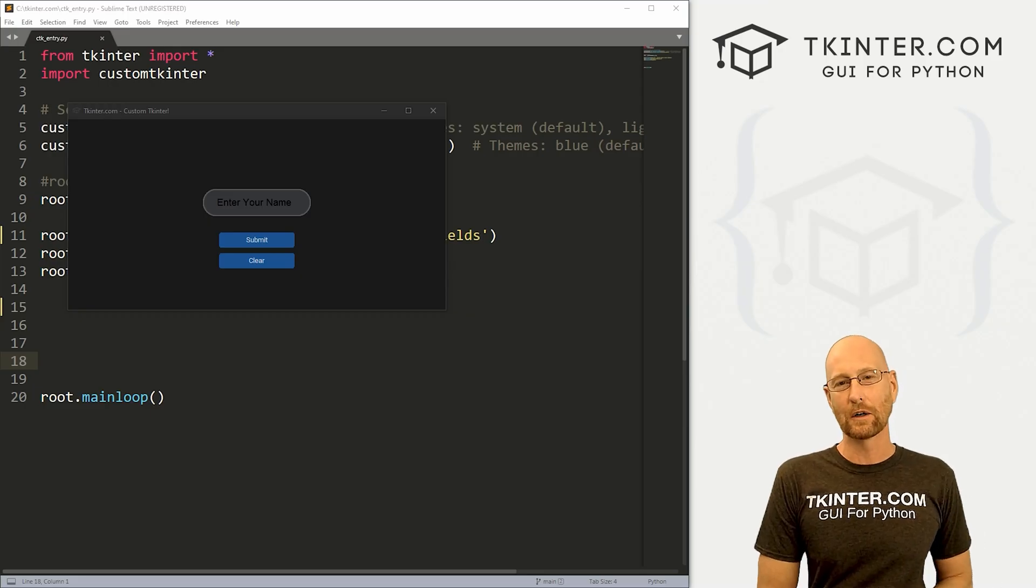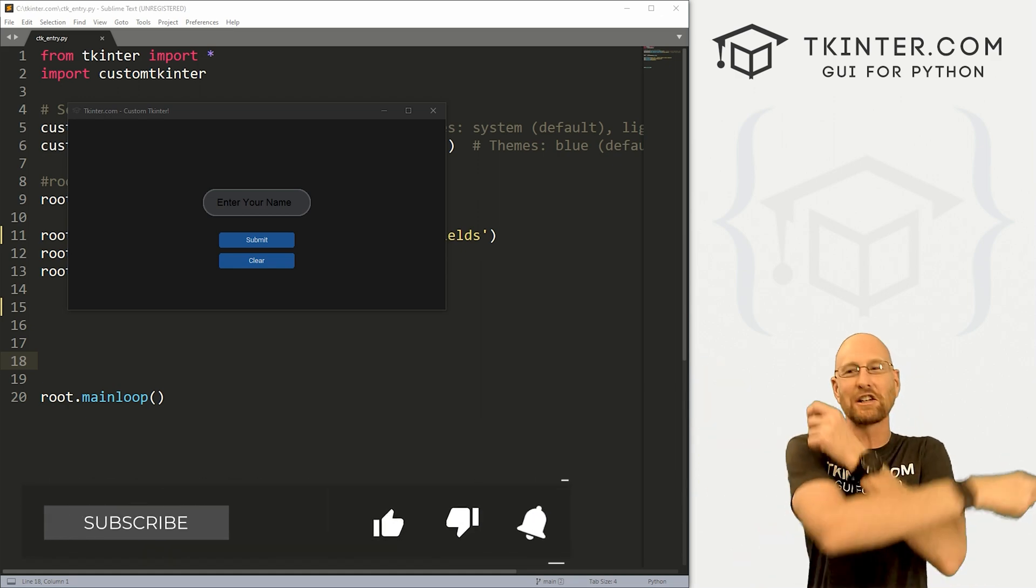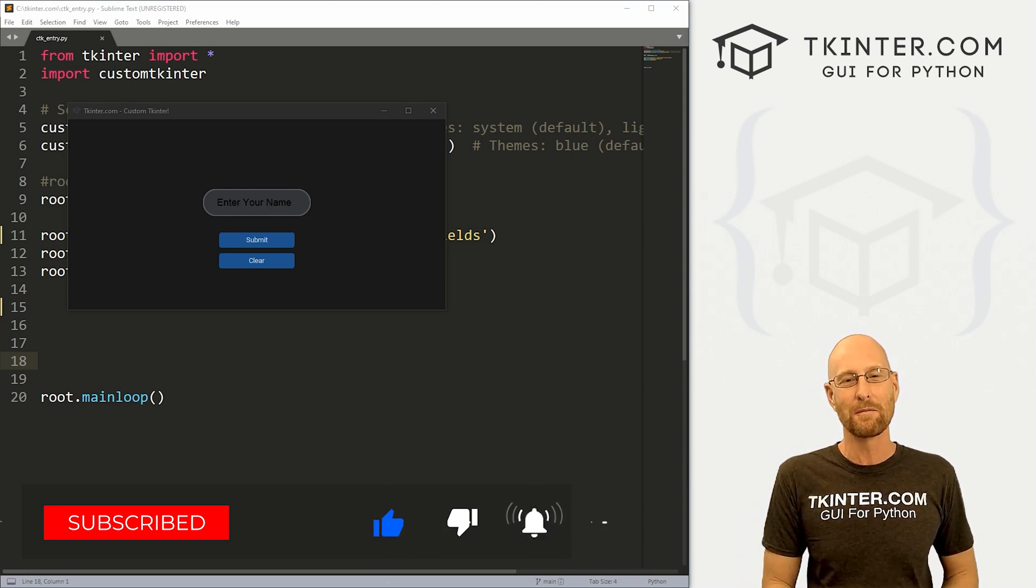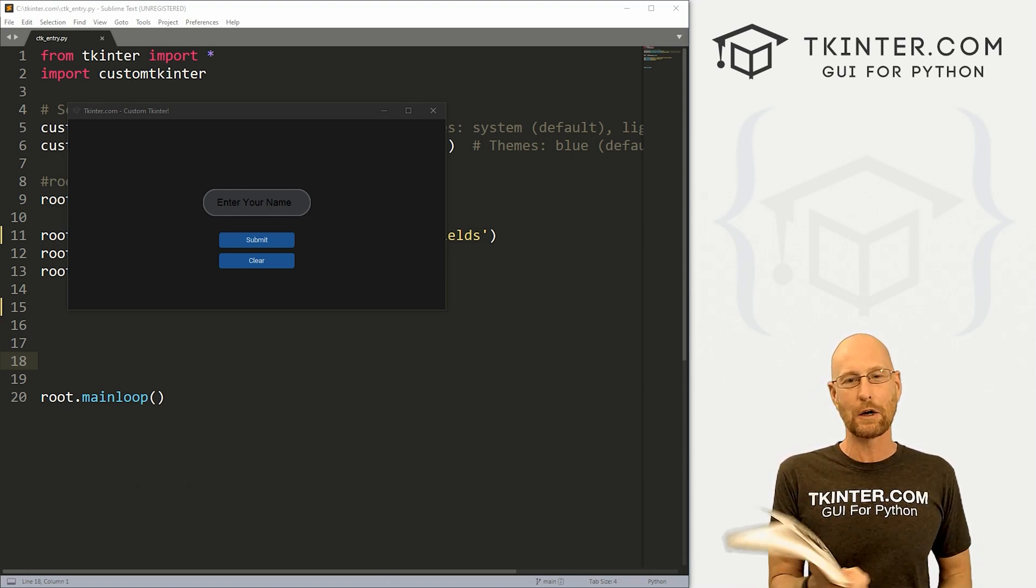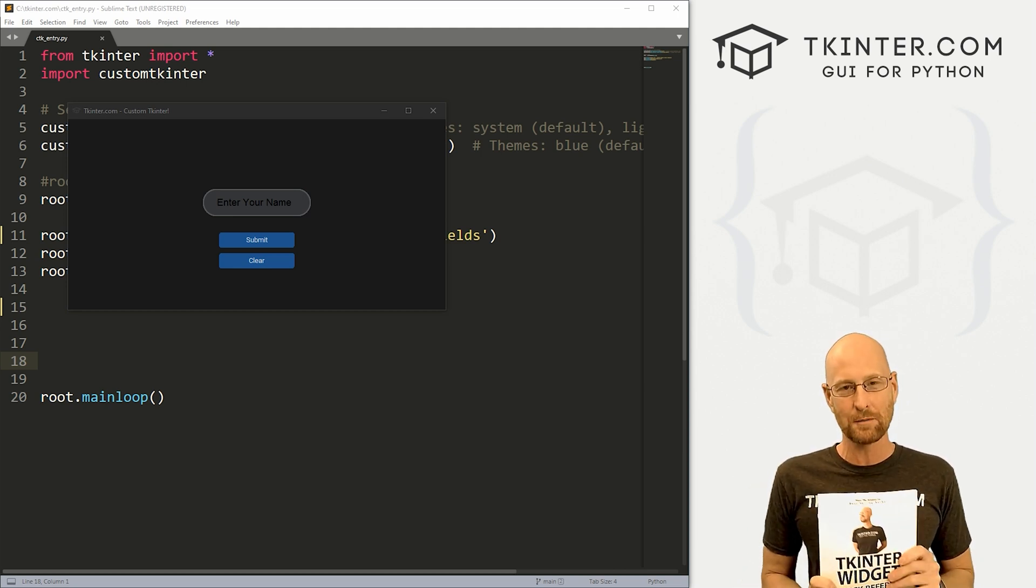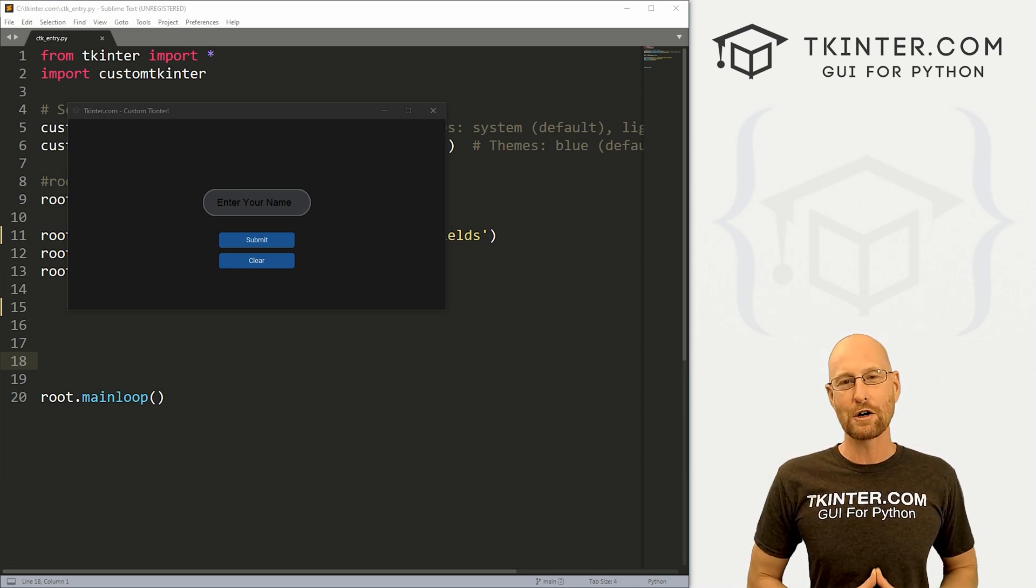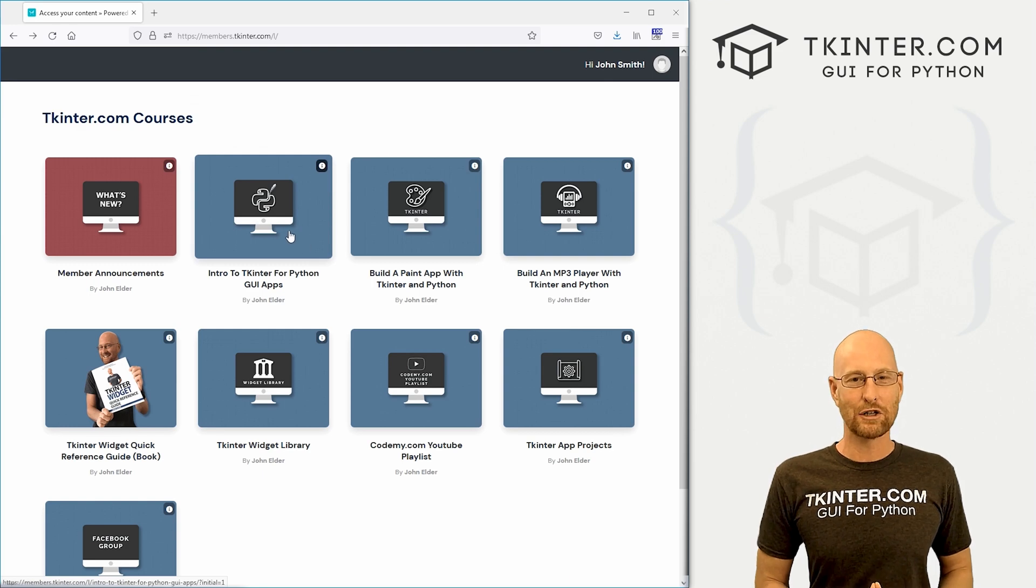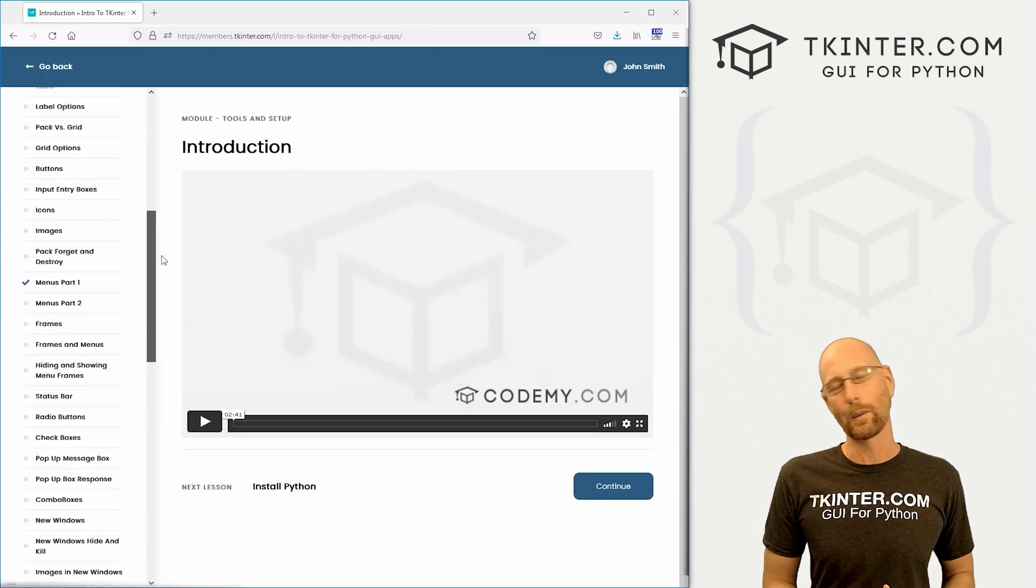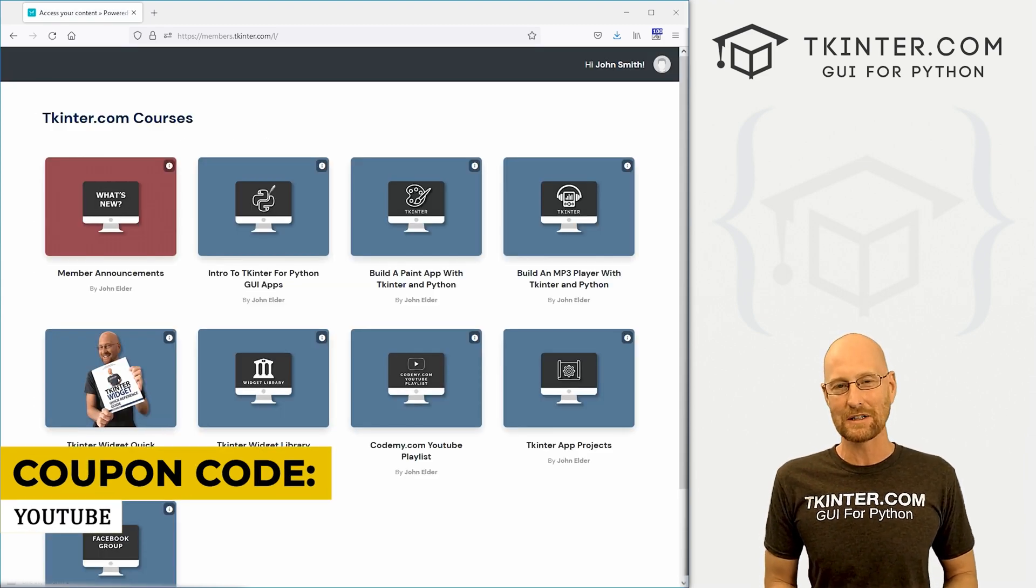All right guys, like I said, in this video we're going to look at entry boxes for custom Tkinter. But before we start, if you liked this video, want to see more like it, be sure to smash the like button below, subscribe to the channel, give me a thumbs up for the YouTube algorithm and be sure to grab your totally free PDF copy of my Tkinter widget quick reference guide book. This thing is awesome. Over 150 pages with all the Tkinter widget attributes, grab your free copy today, just head over to tkinter.com forward slash widget dash book, enter your email address and we'll shoot that right out to you. And while you're there, think about membership in tkinter.com and get all my courses, all my future courses for one low price. Use coupon code YouTube to get 30% off membership if you're interested.